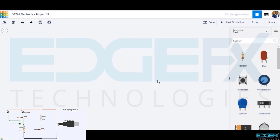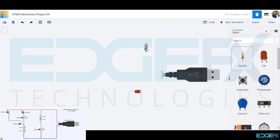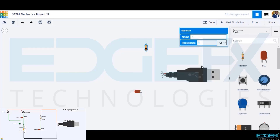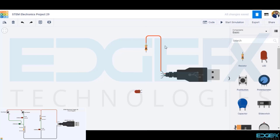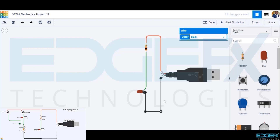We will first build the power supply circuit which is common for all our projects. We will draw the USB standard A connector, LED red, and a resistor of value 1 kOhm. We will connect the 5V positive of the USB to terminal 2 of the resistor — this is the positive line so we select wire colour red. Terminal 1 of the resistor connects to the anode of the LED, and the cathode of the LED connects to the ground of the USB connector. This is the negative line so we select wire colour black.